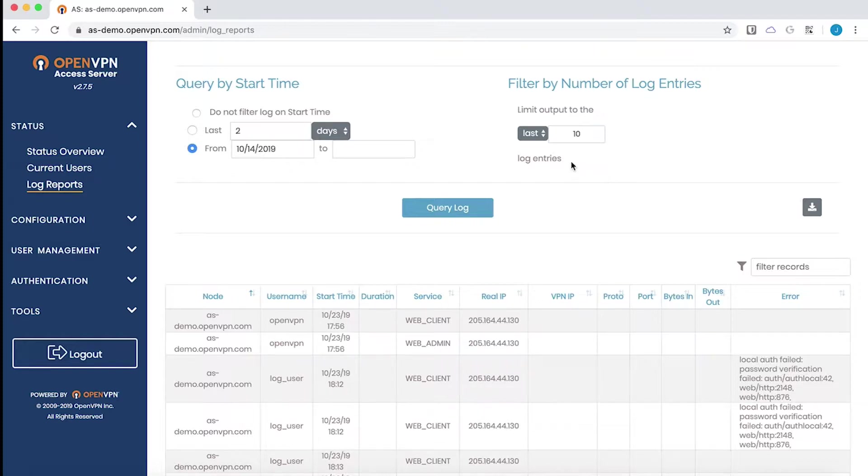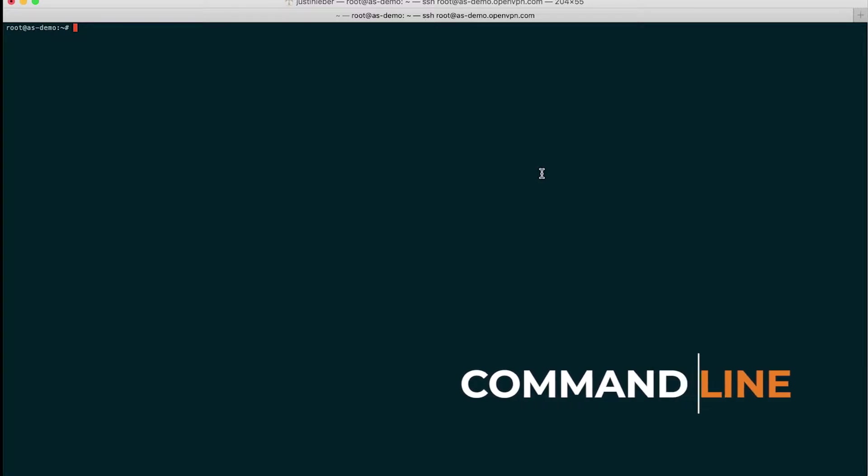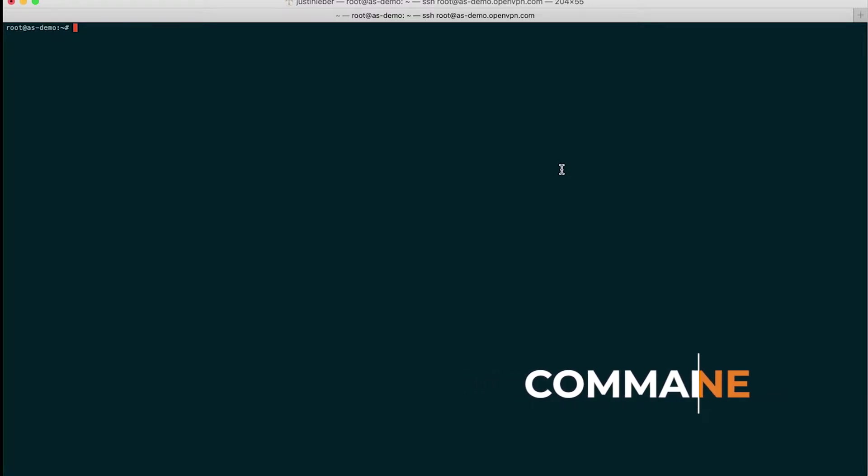Now we can move to the command line. All of the functionality that is available in the UI is also available here, plus much more.